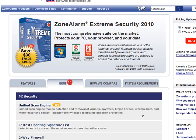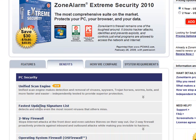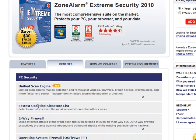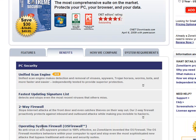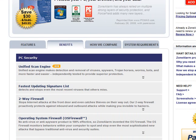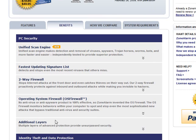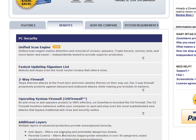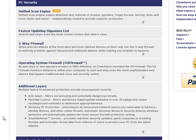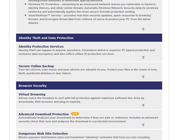So, we look at the benefits. The unified scan engine. Fastest updating signature list, they claim. Two-way firewall. So, they tell you about how anti-virus aren't 100% effective. Additional layers. They'll tell you about different types of protection they have.